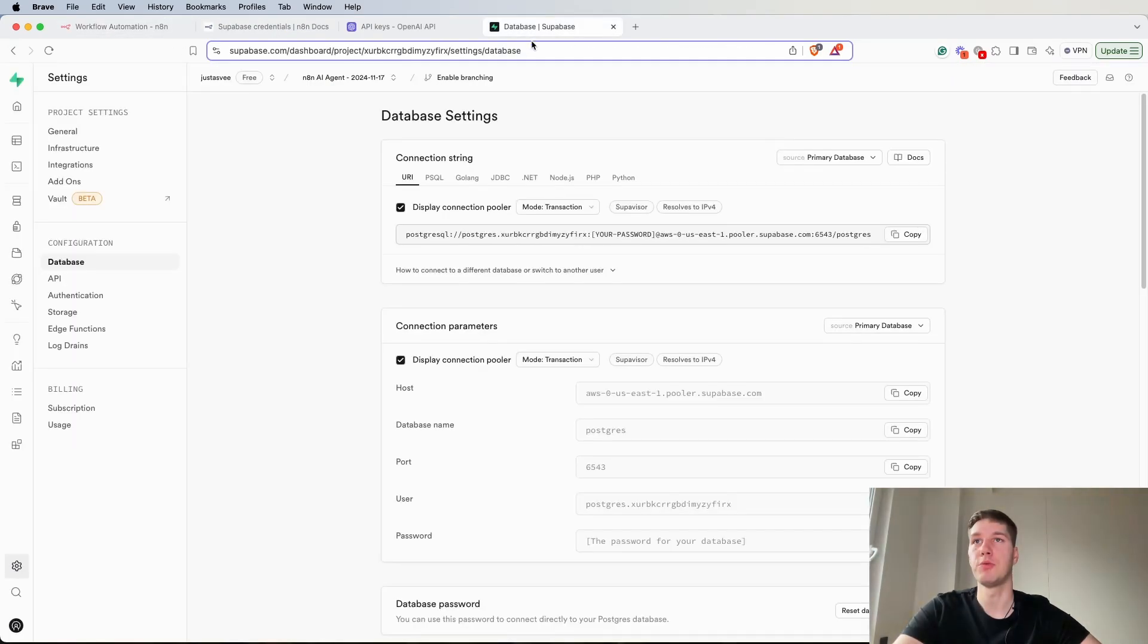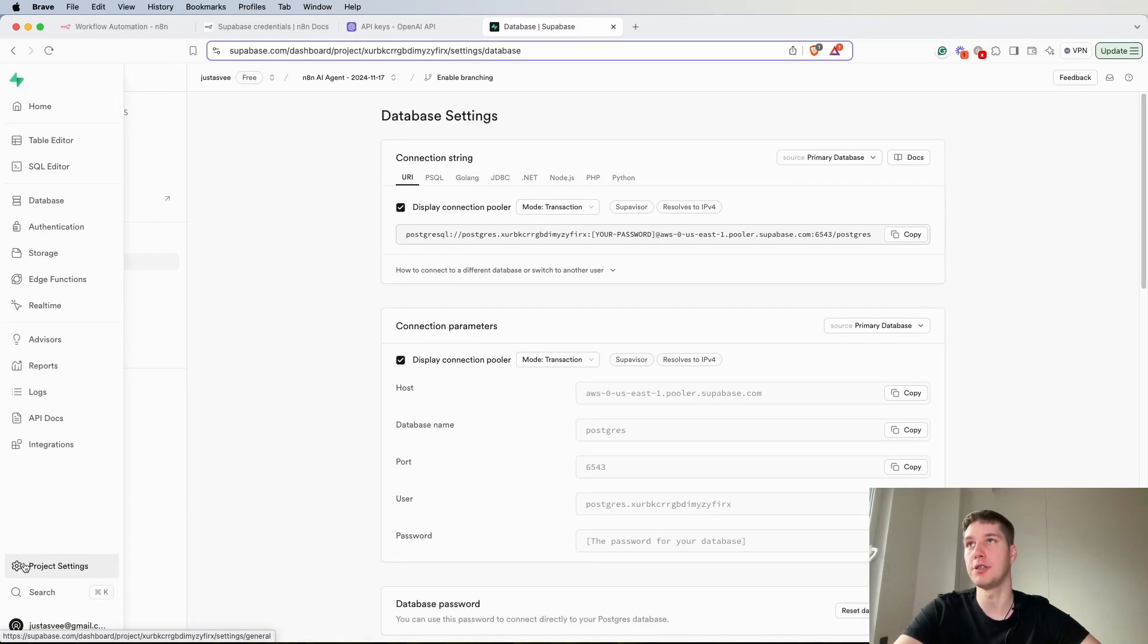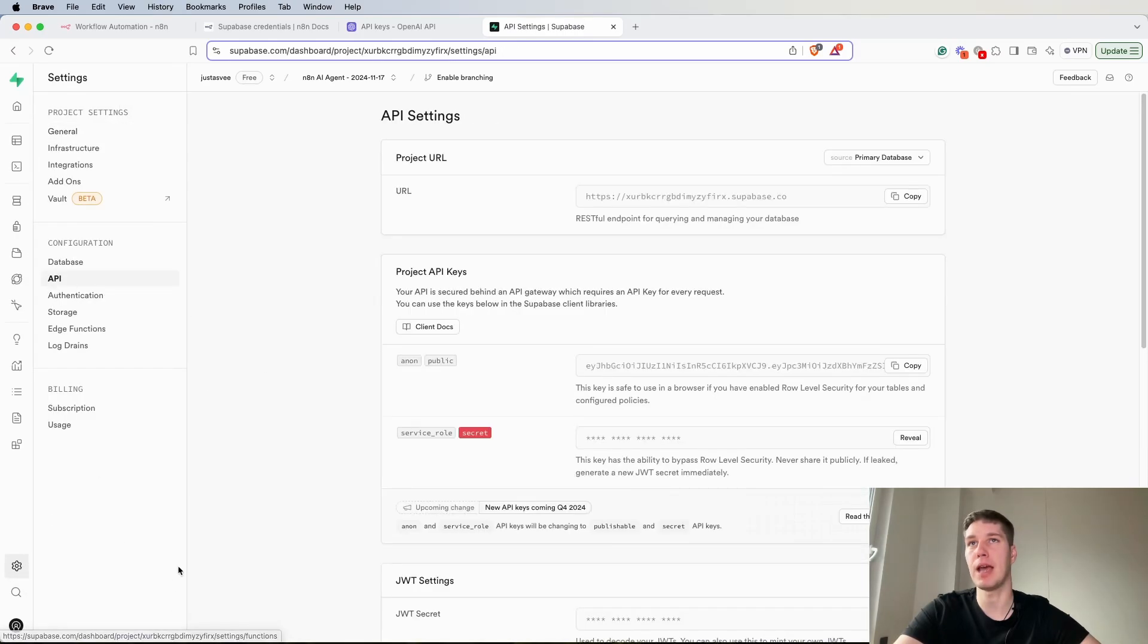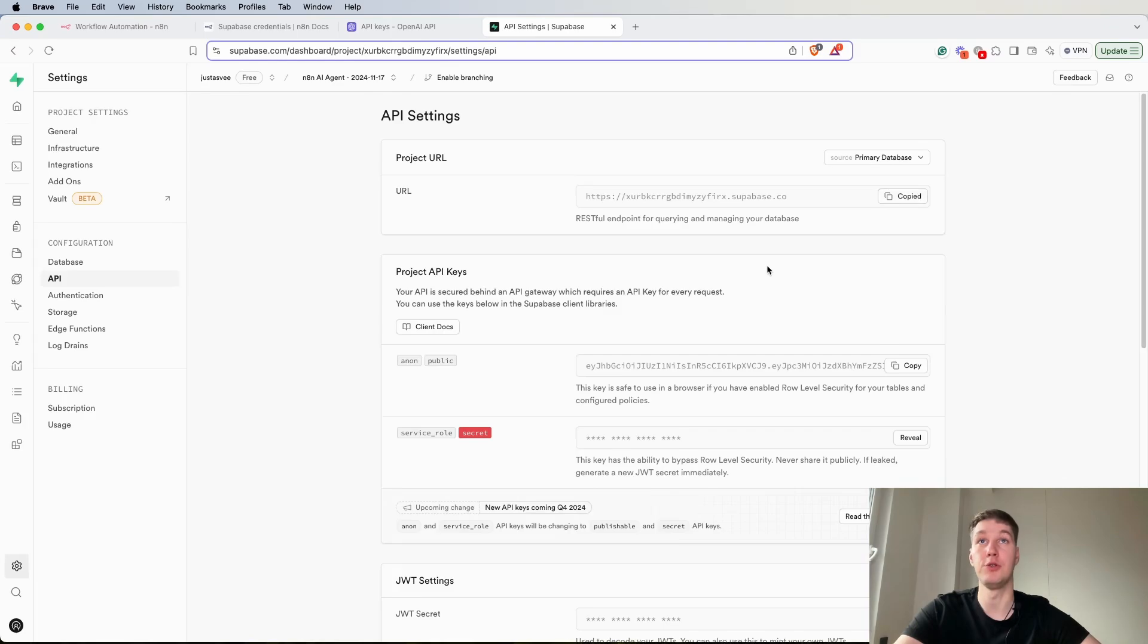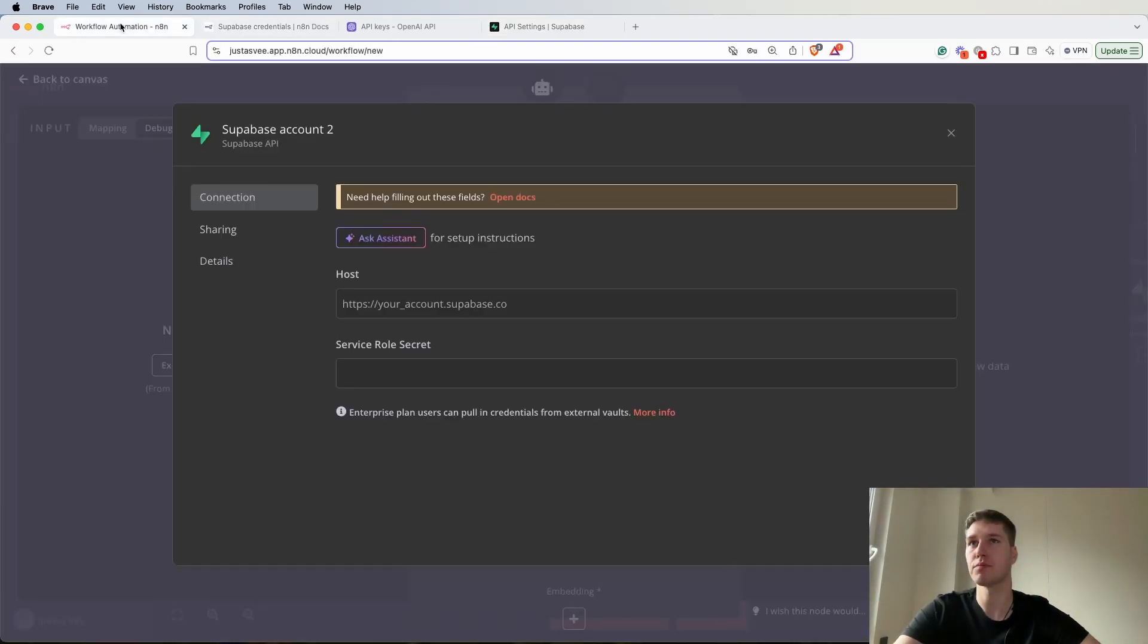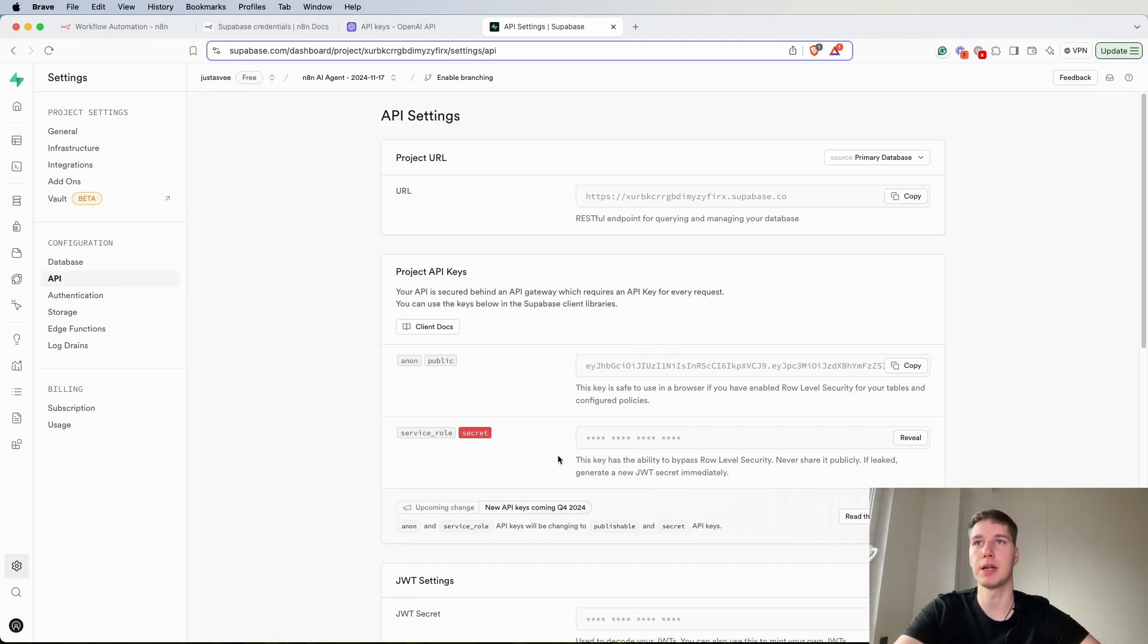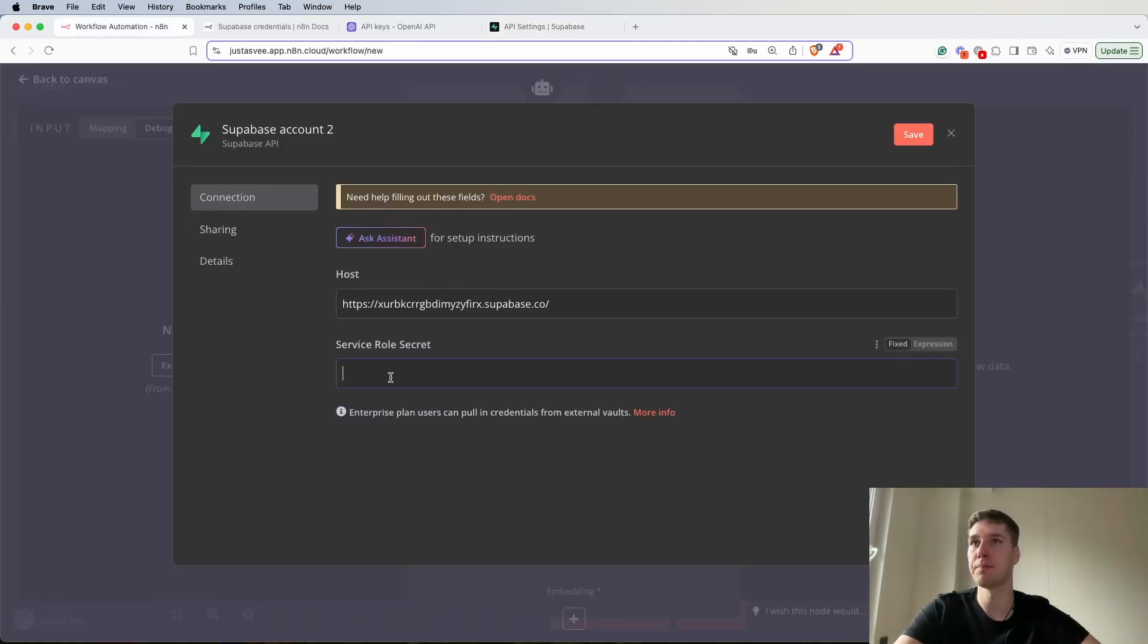What we're going to do is go to again project settings in Supabase API and the project URL. I'm going to copy the project URL, then I'm going to come here and paste it. Then I need a service role secret. So again I'm going to go back, reveal it, copy it, paste it here and save it.